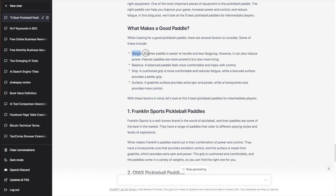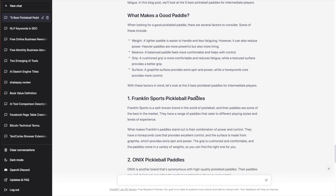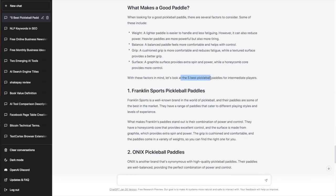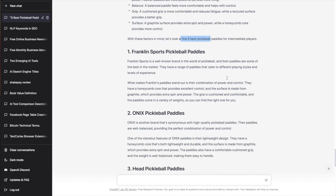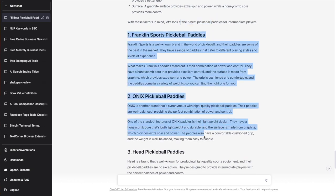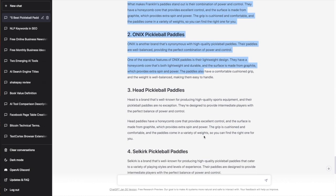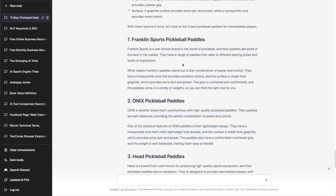What makes a good paddle? There are several factors to consider such as weight, balance, grip, and surface. With these in mind, let's look at the five best pickleball paddles for intermediate players.